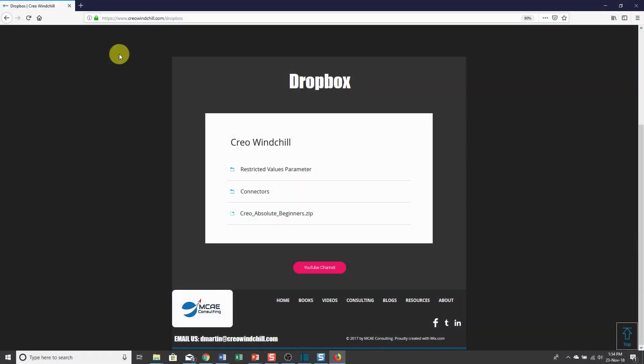Hello, I'm Dave Martin and welcome to Creo Parametric for Absolute Beginners. If you would like the files used in these demonstrations, go to www.creowindchill.com/dropbox.